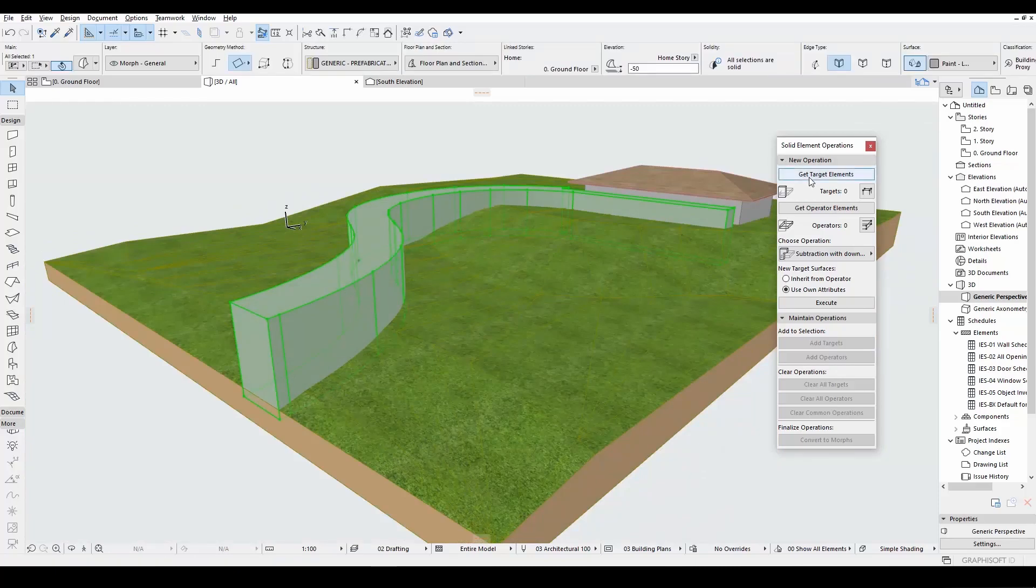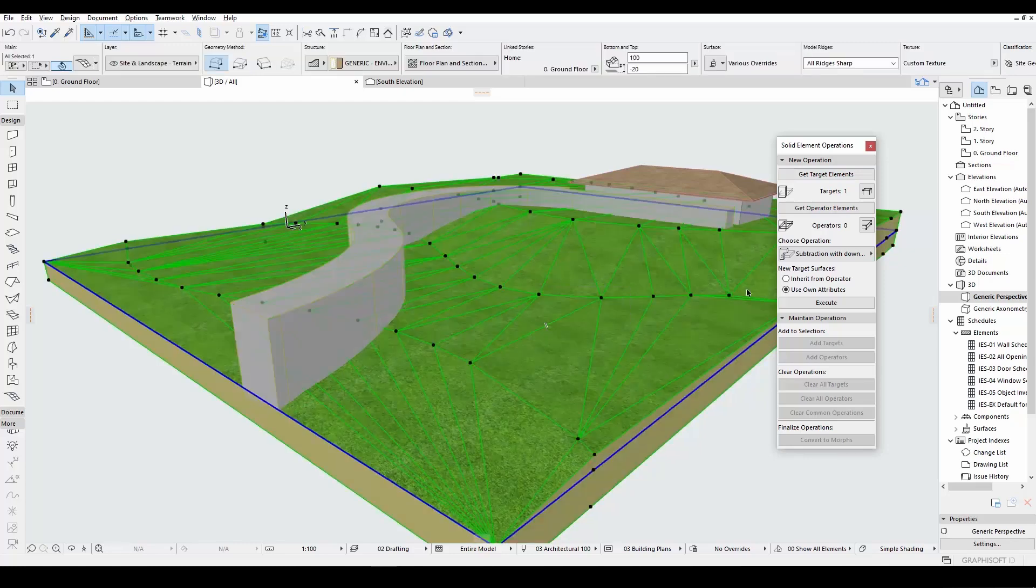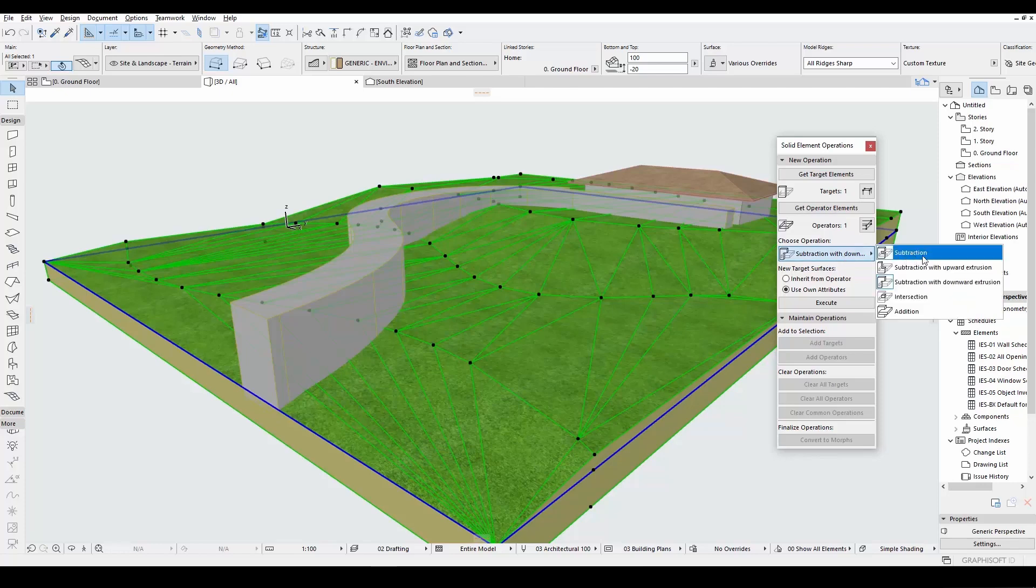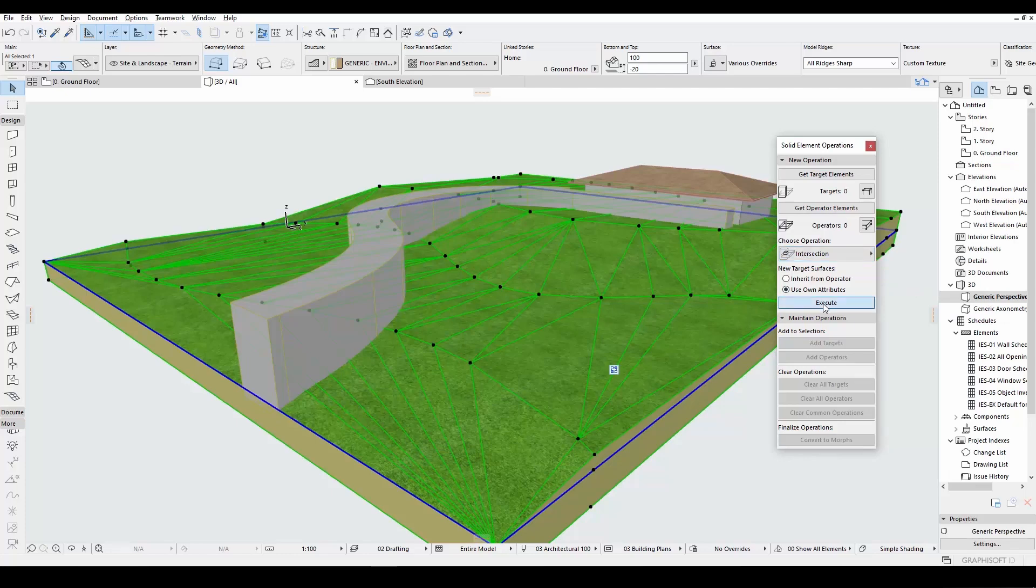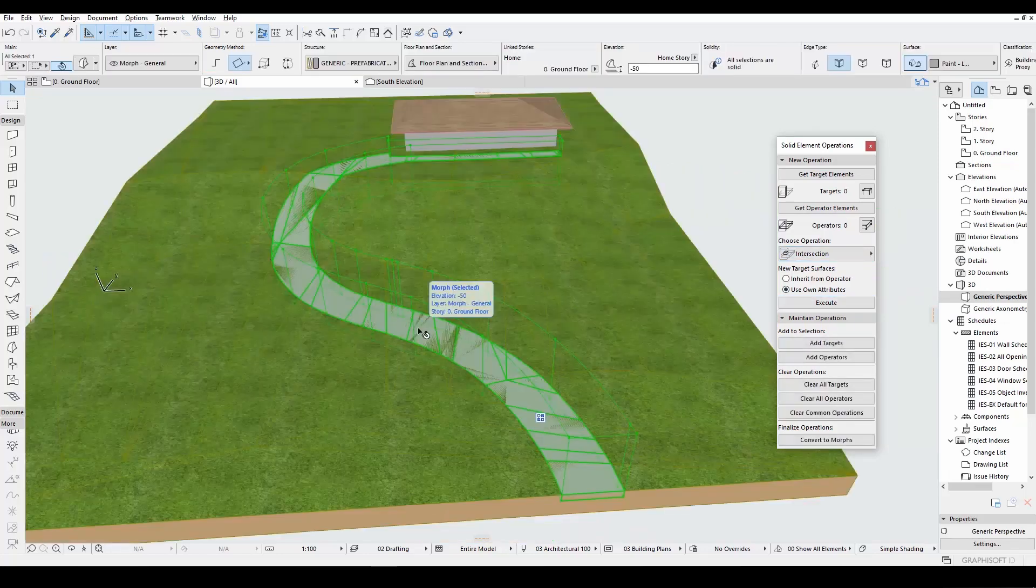Let's click this Morph and move to get target element from solid element options. We will select the mesh and click this get operator. From this menu, we will select intersection. Let's click execute. The shape of our road is outlined generally.